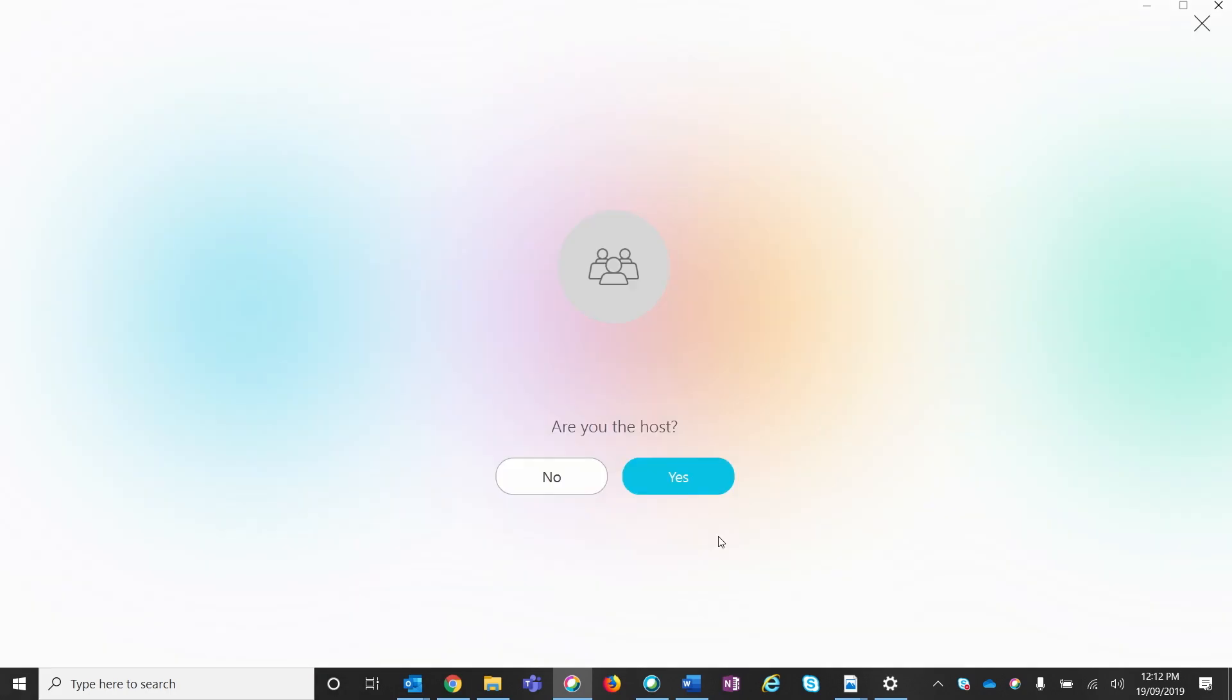If you're the first to join, you will get a notification asking if you are the host. If you are the host, click yes. If you're not, click no.